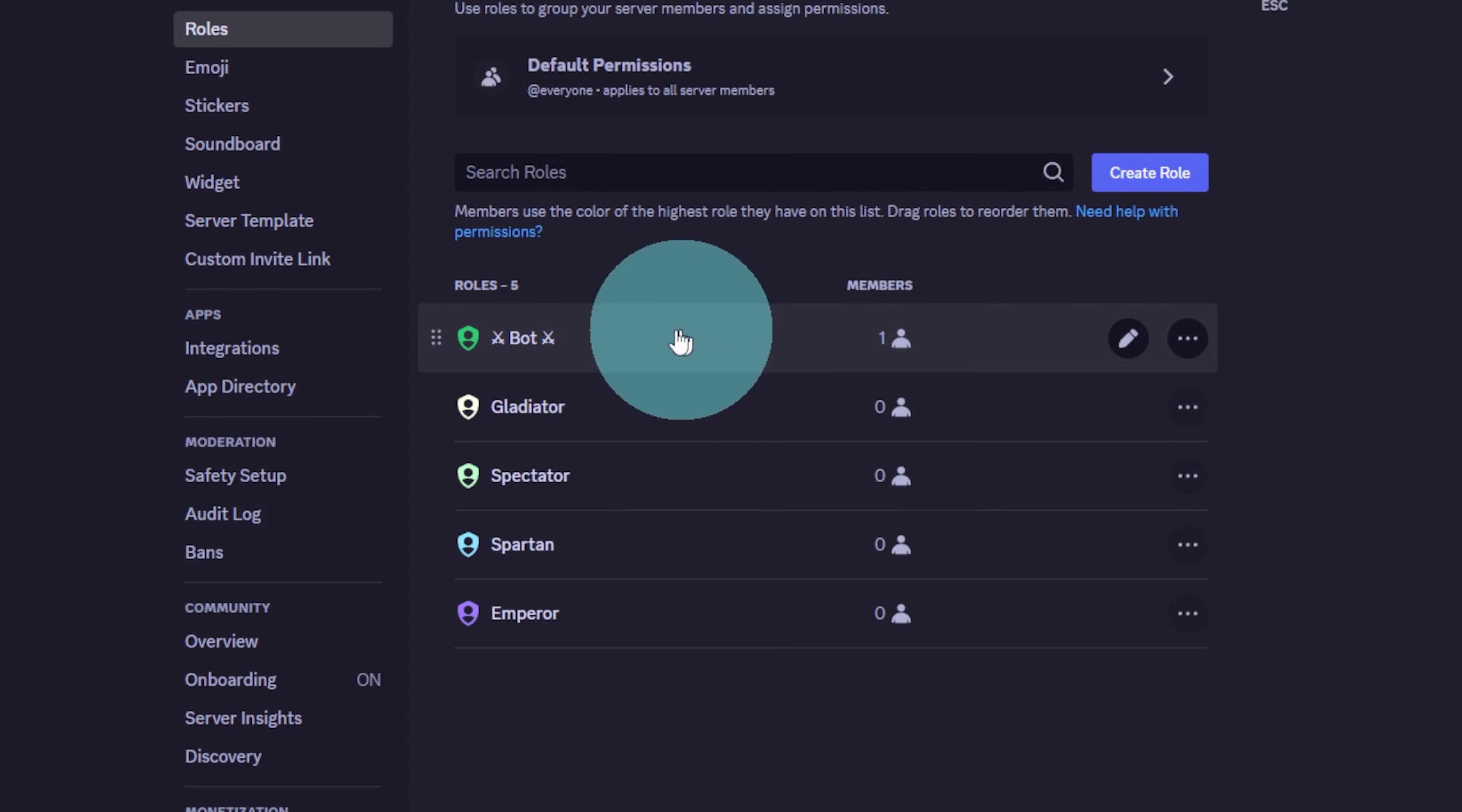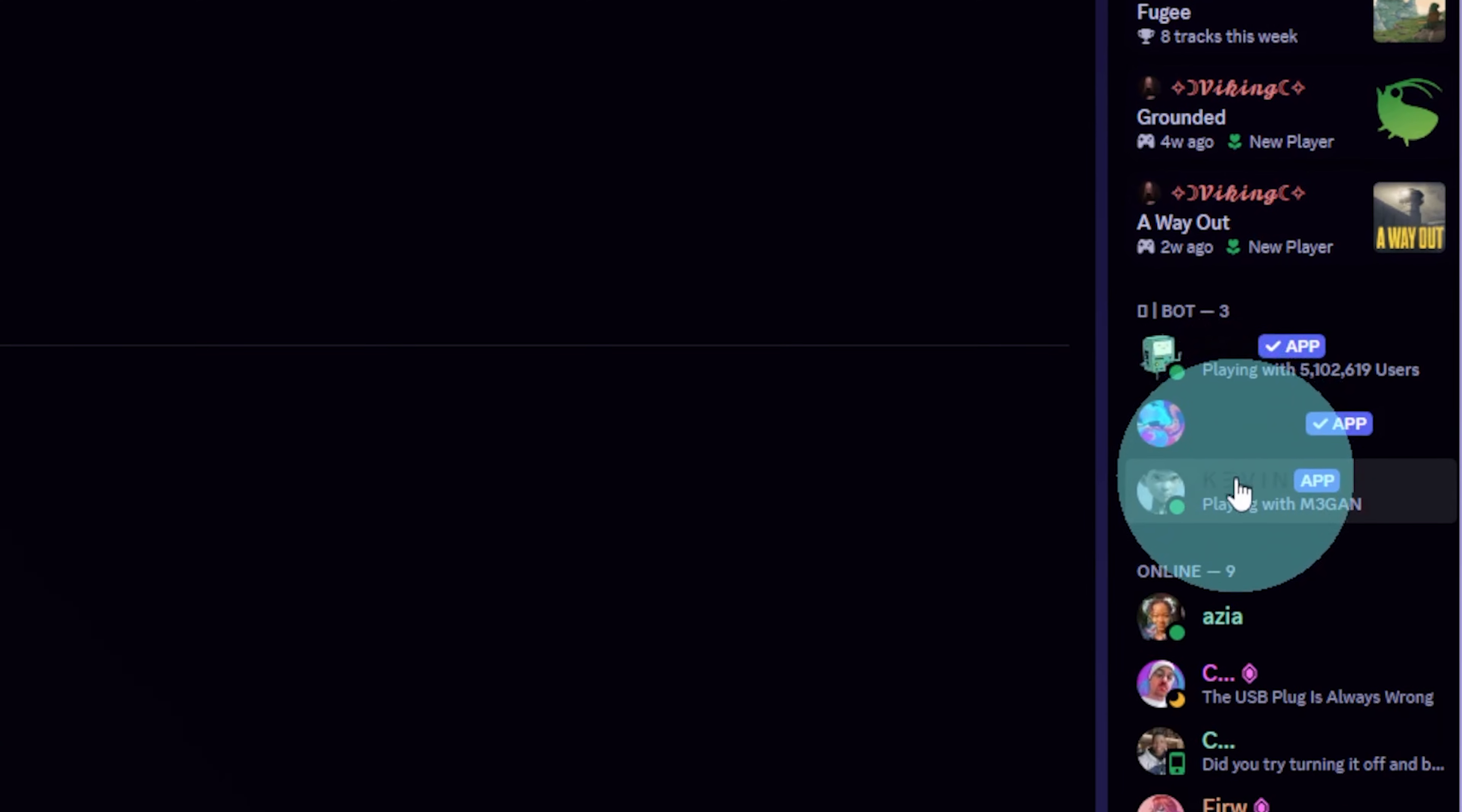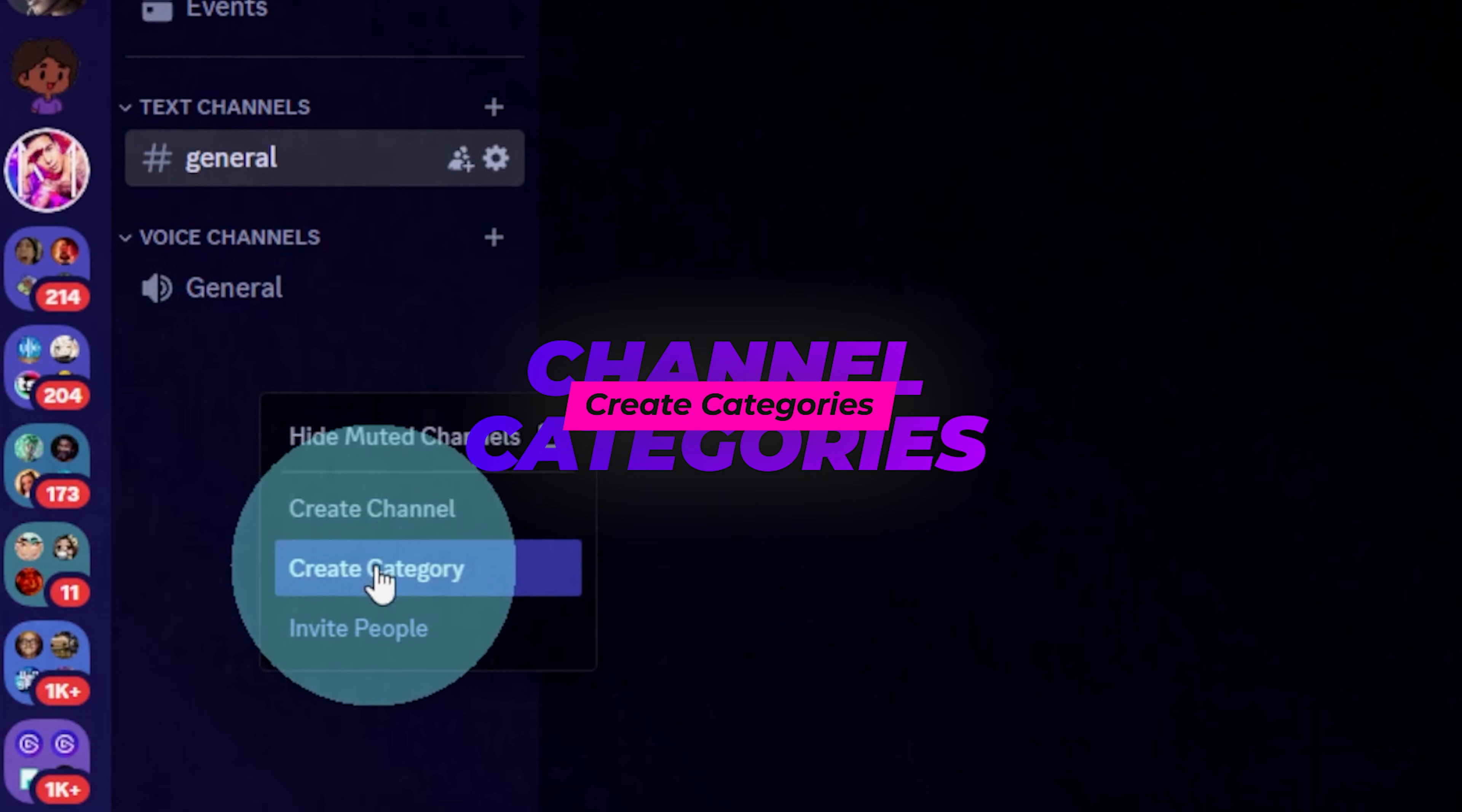I always create a bot role that I can assign to all my bots. That way I can easily manage them and display them on the side. Once you have your roles, you should create categories.